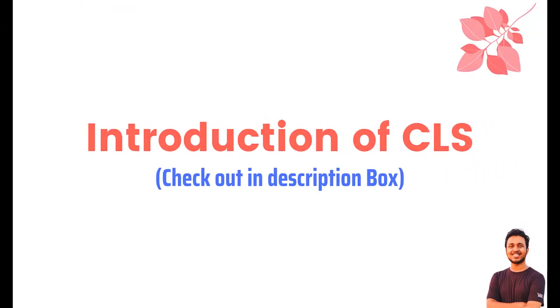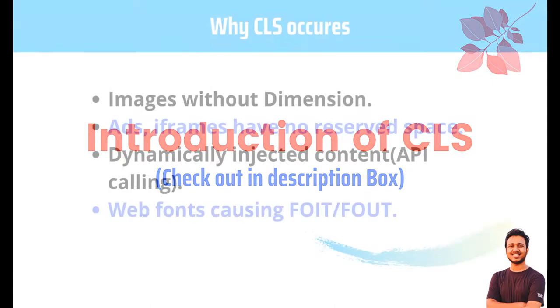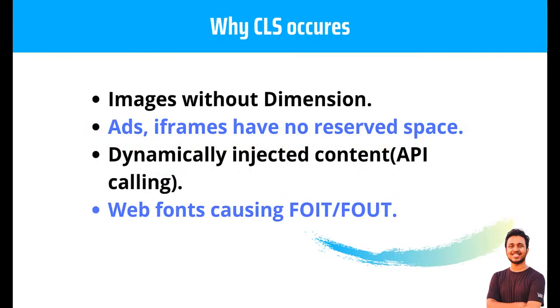Those who don't know what is CLS and why it's important in upcoming days, you can check out my video in the description box. So let's jump to the issues of cumulative layout shift and see why cumulative layout shift occurs.